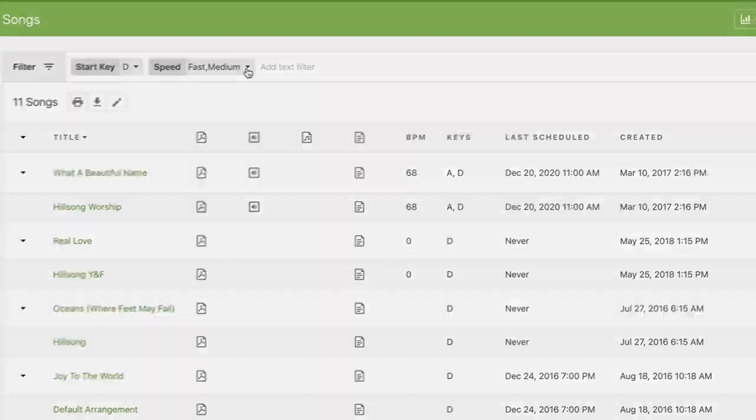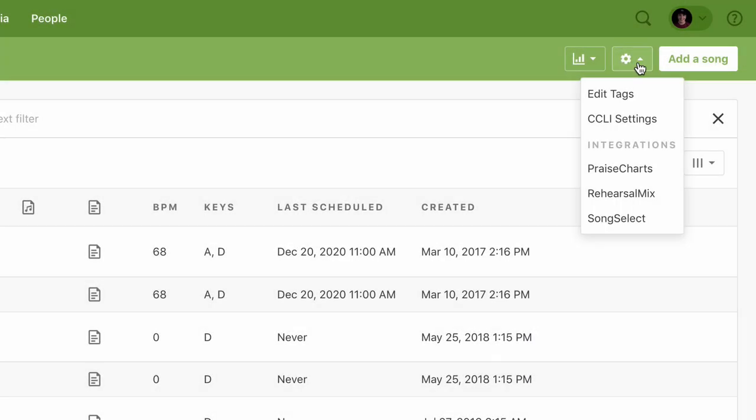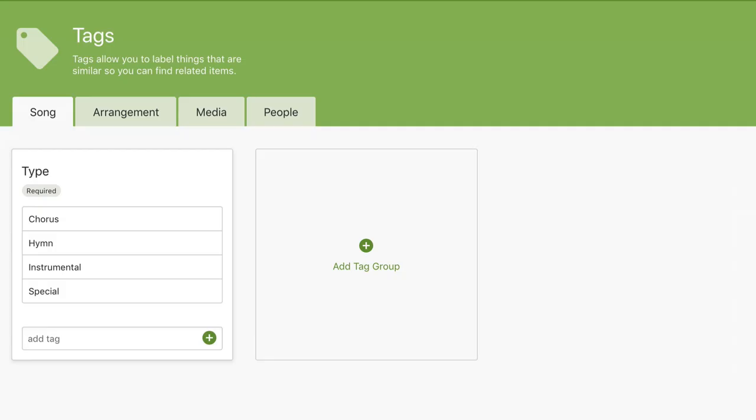To edit your tags, click on the gear icon, and I'm guessing you can figure out which option to choose. Here you can create new tags for songs or for arrangements.